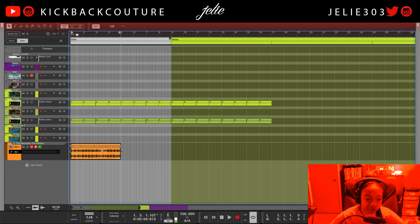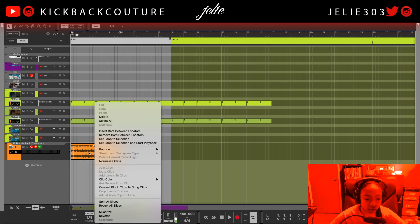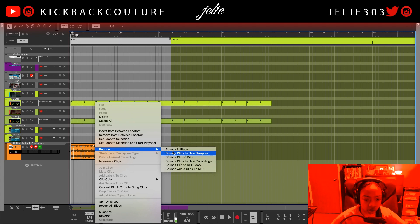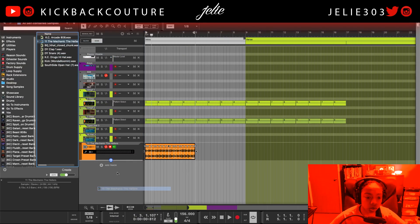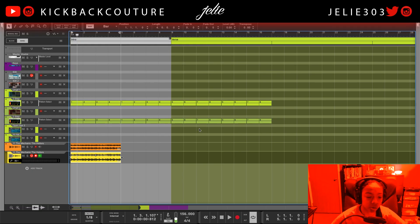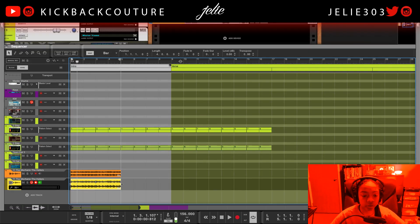Now what I'm going to do is double-click on it, make sure it's in slice edit mode, right-click inside of this, and bounce this to a new REX loop so I can chop this up and play it there or put it in a Kong — whatever I'd like to do.